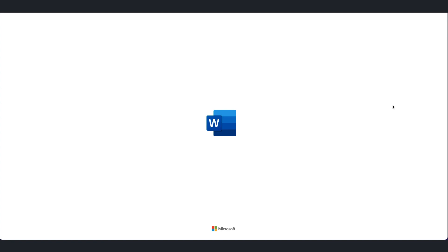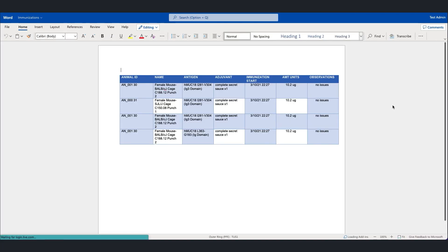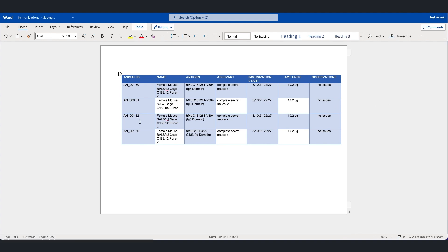So I'll first edit the Word document, in this case in Word Online, but if you prefer this can also be in the desktop application. In this case I noticed that a couple of the animal IDs are incorrect.